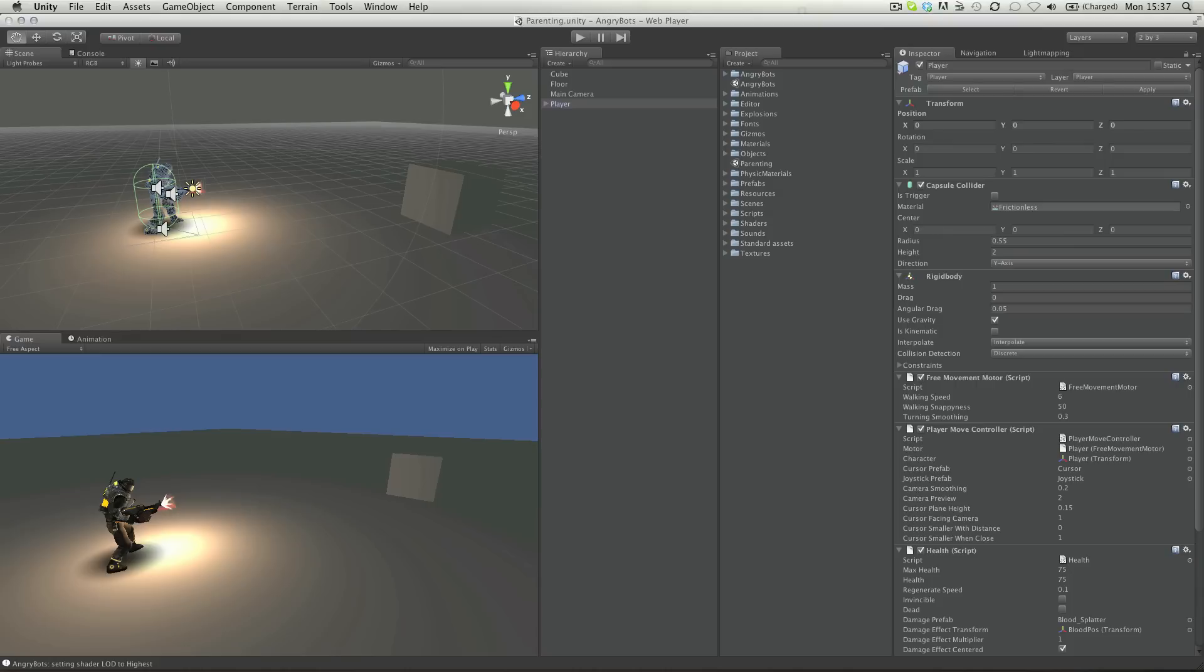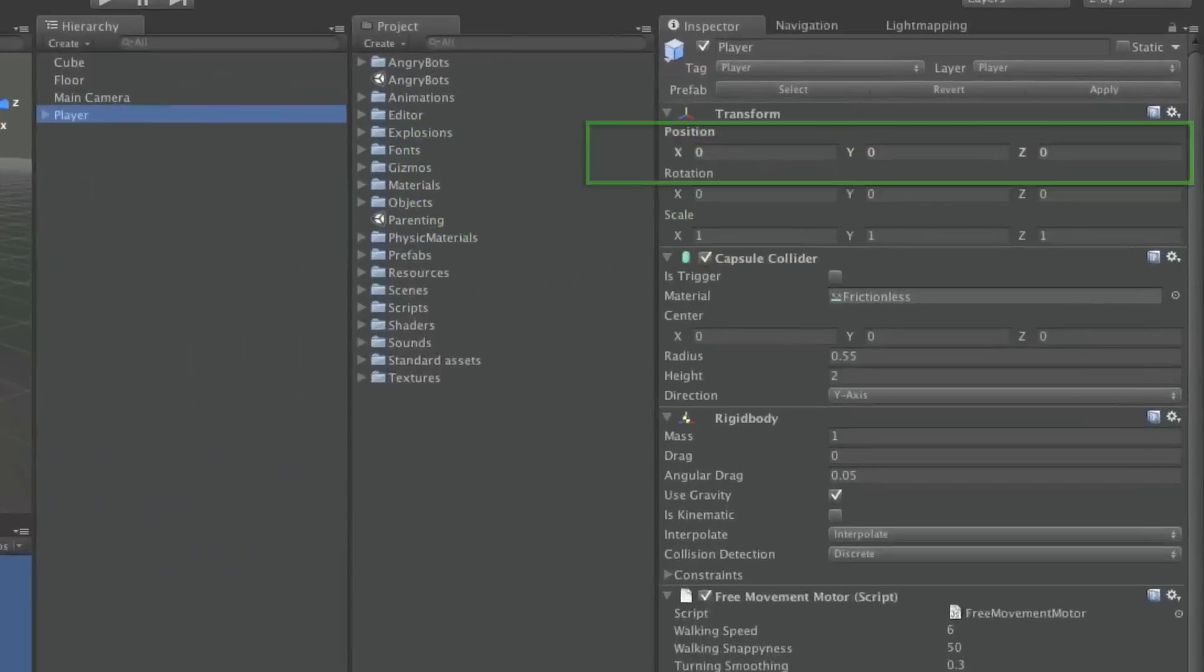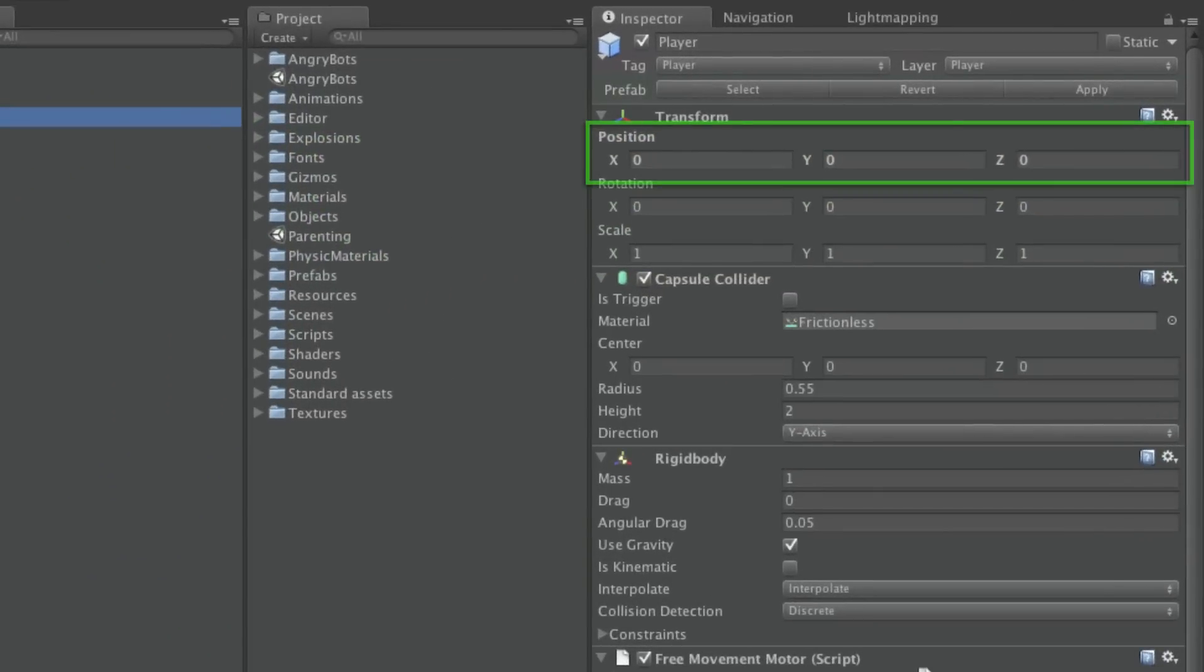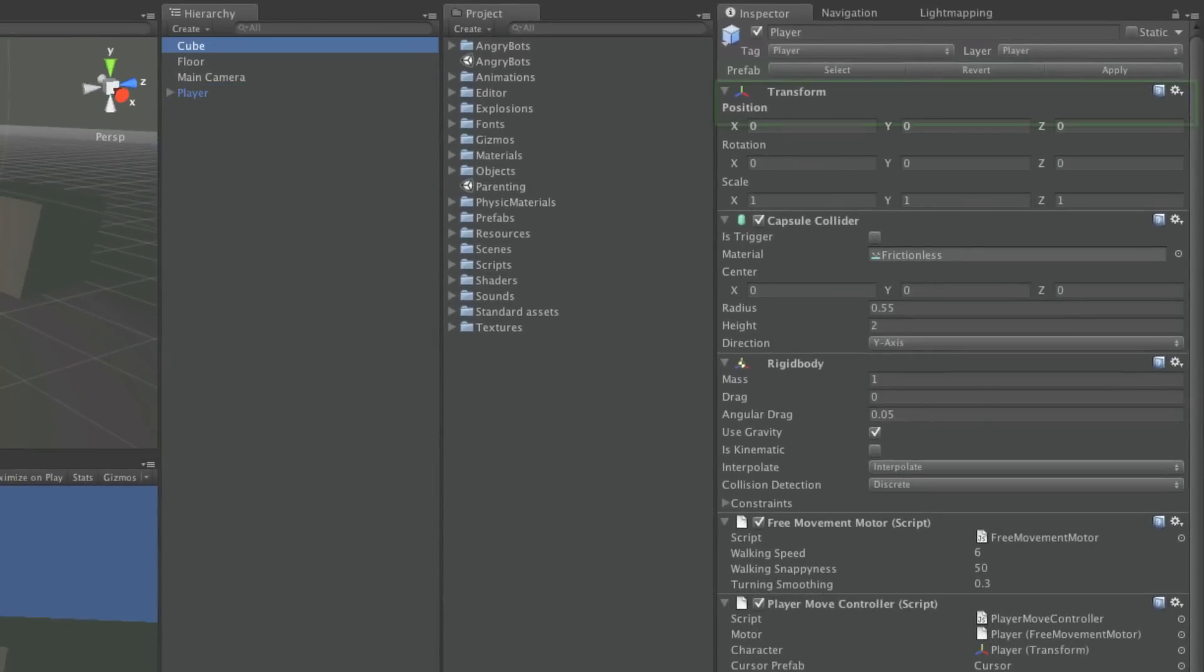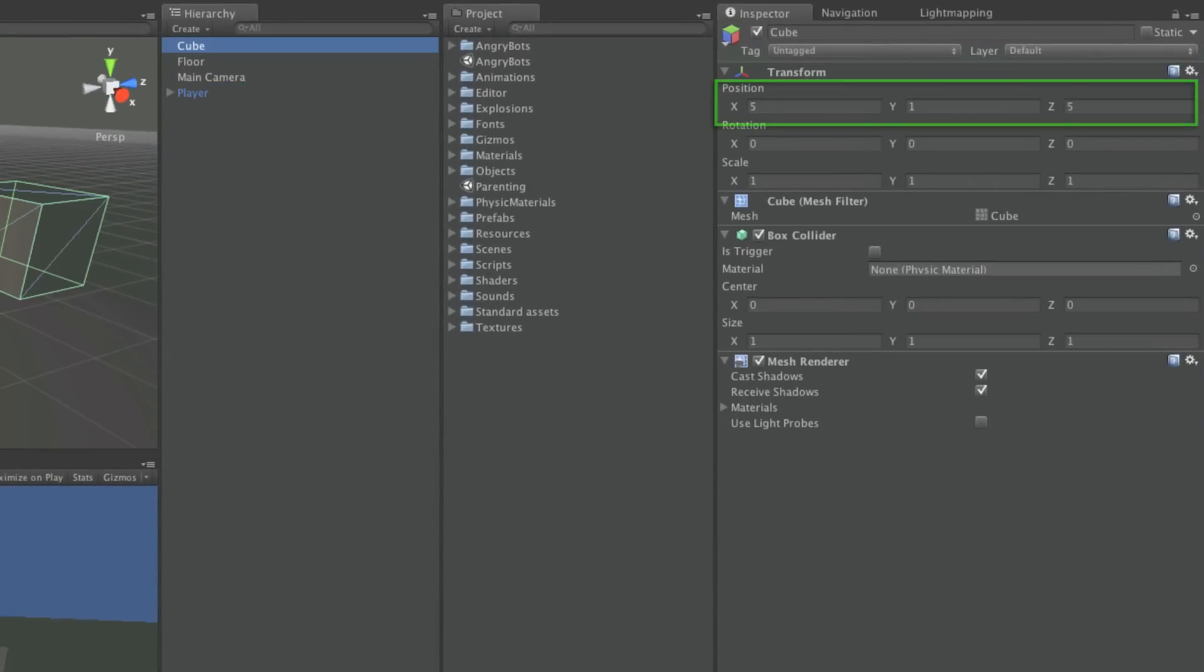In this example, the character object is at the origin of the 3D scene, the position zero, zero, zero. And there is a cube object at position five, one, five.